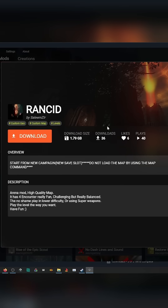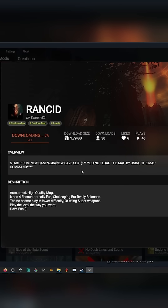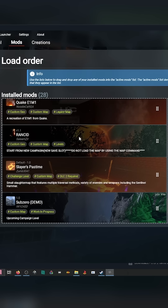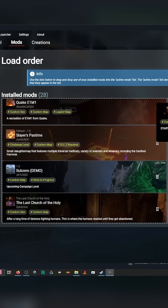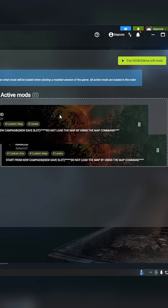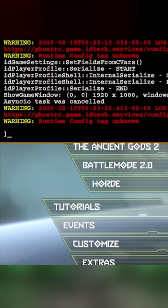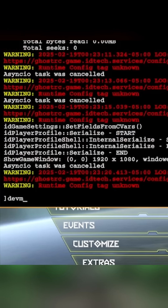This is a new map someone made called Rancid. Just download it and when it's done, go over to Play Mods and drag it into the Active Mods category and then press Play Doom Eternal with Mods.